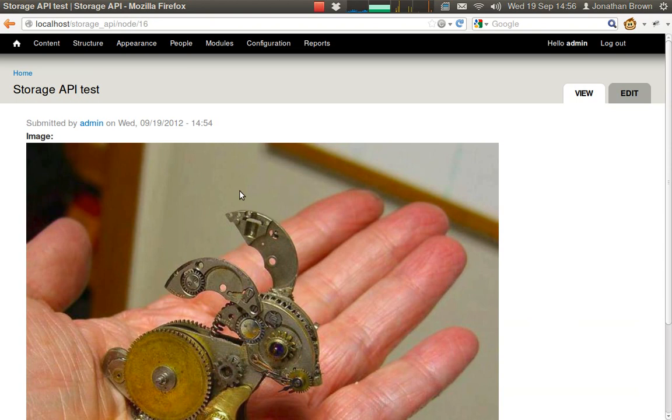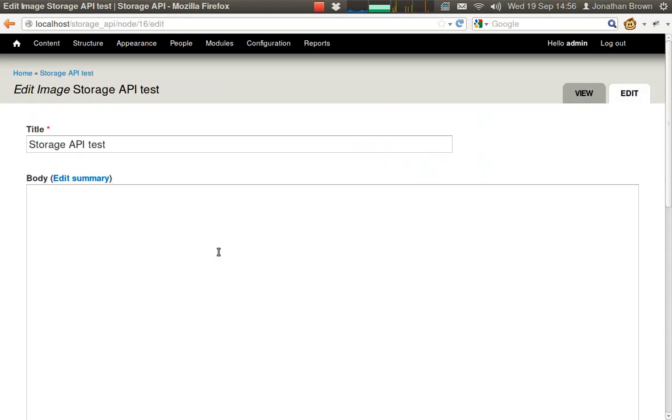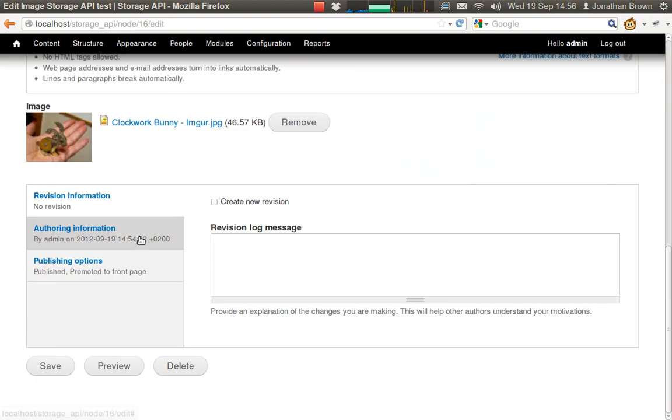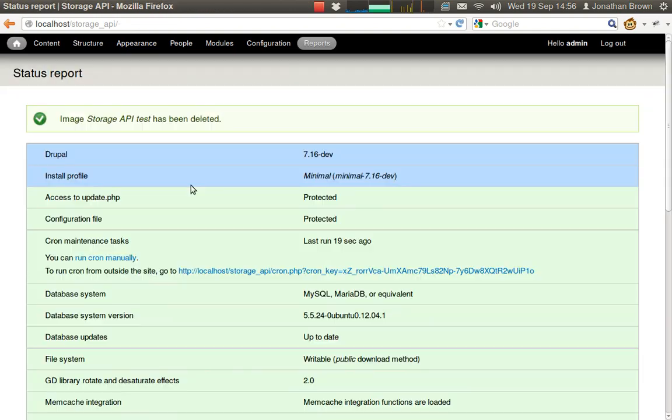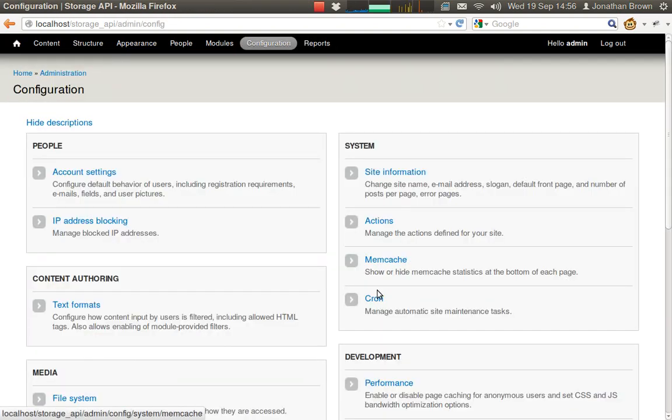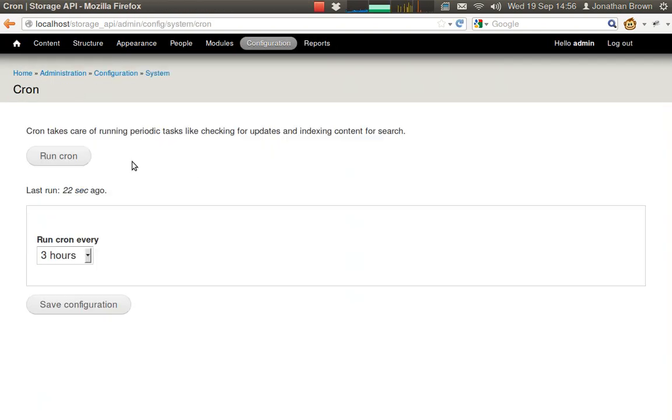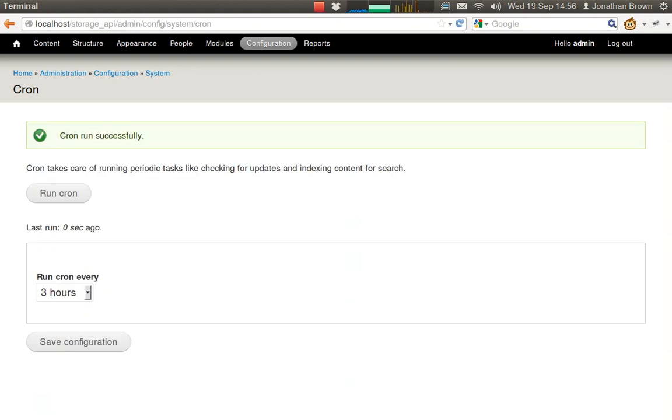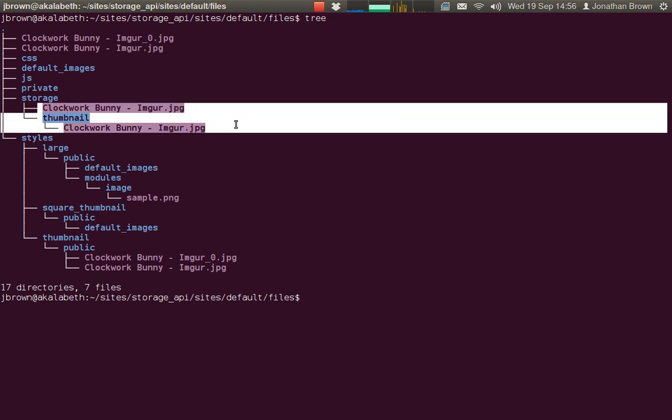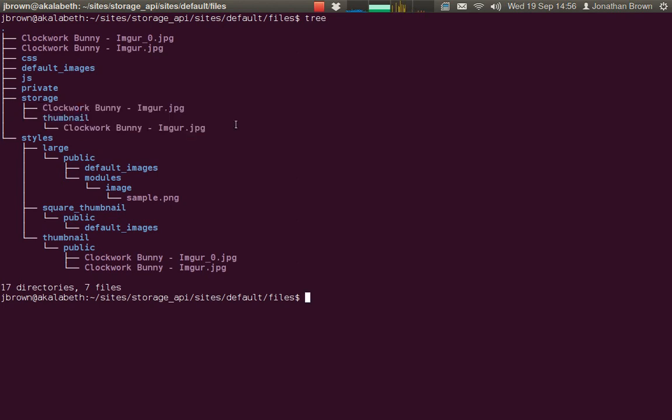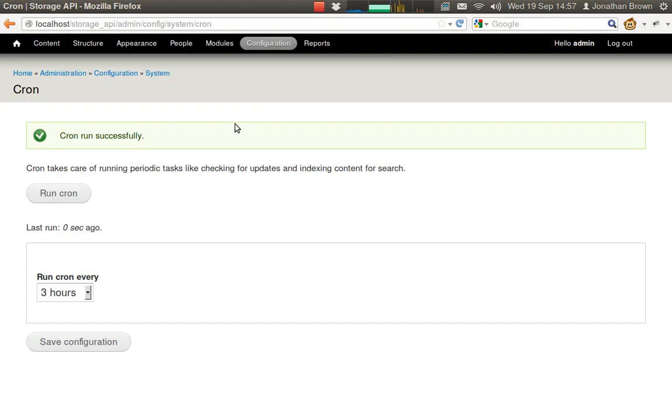So let's delete one of our bunnies. We'll run cron, but the file still exists because it is in use by the other node.